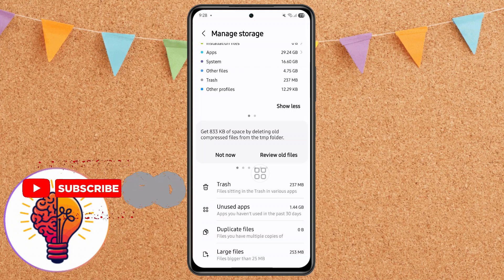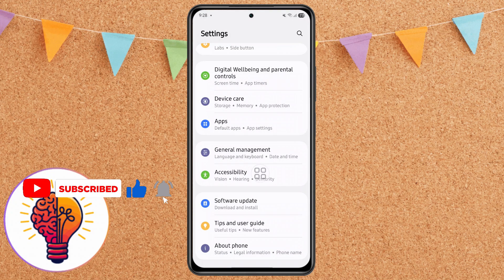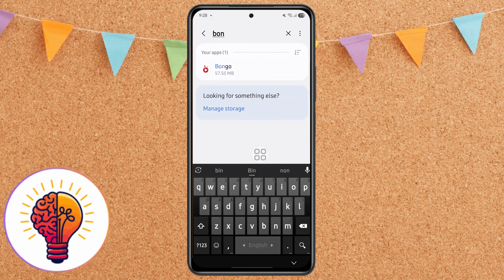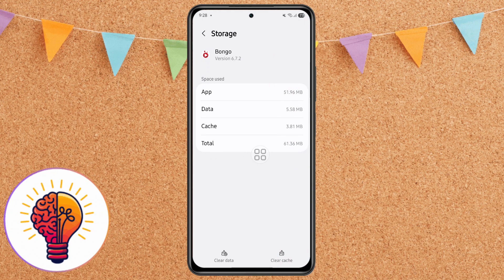Step 3: Clear app cache and data. Sometimes individual apps can cause lag if their cache becomes too large. Go back to Settings and open Apps. Select any app that's slowing things down, tap Storage, then tap Clear Cache. If that doesn't help, you can also tap Clear Data — but remember, this may reset the app to its original state and delete your login information.